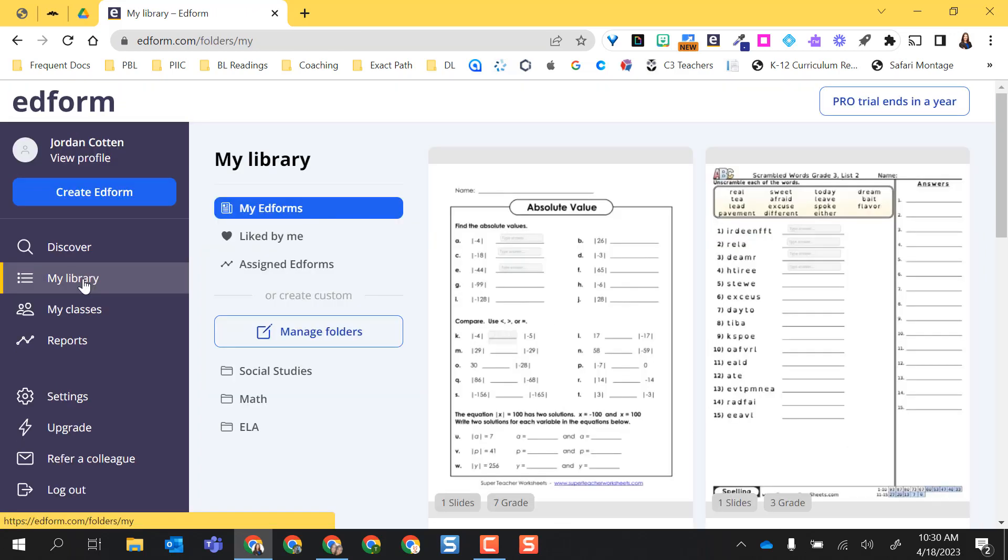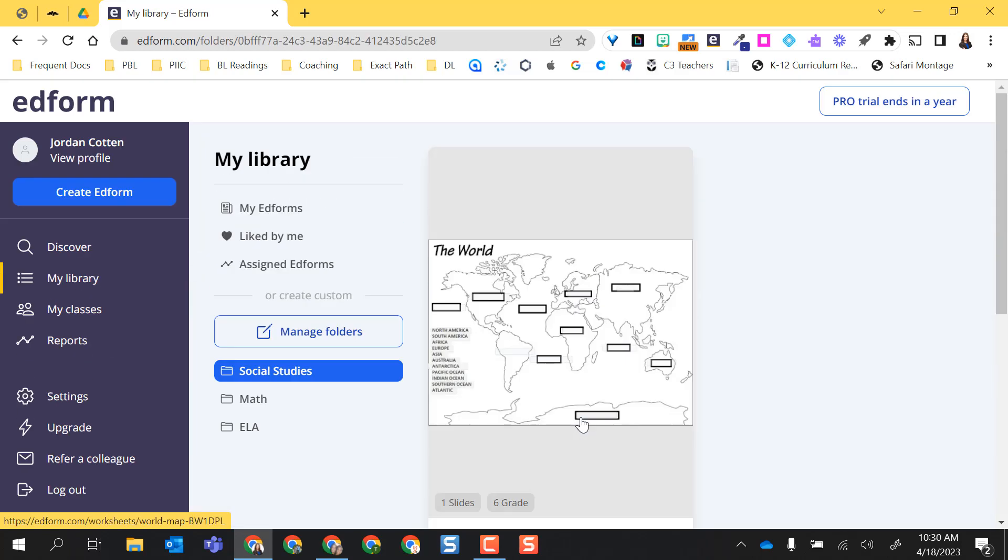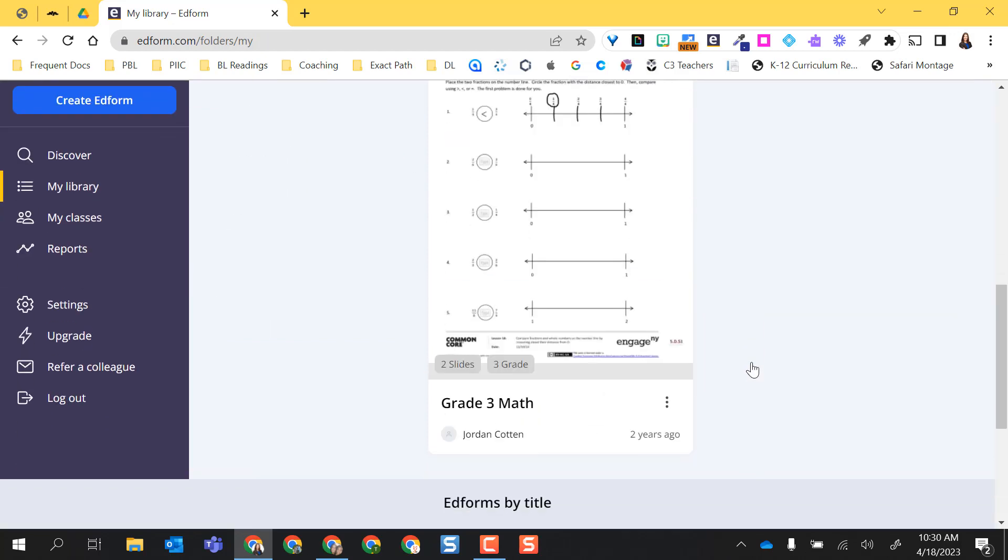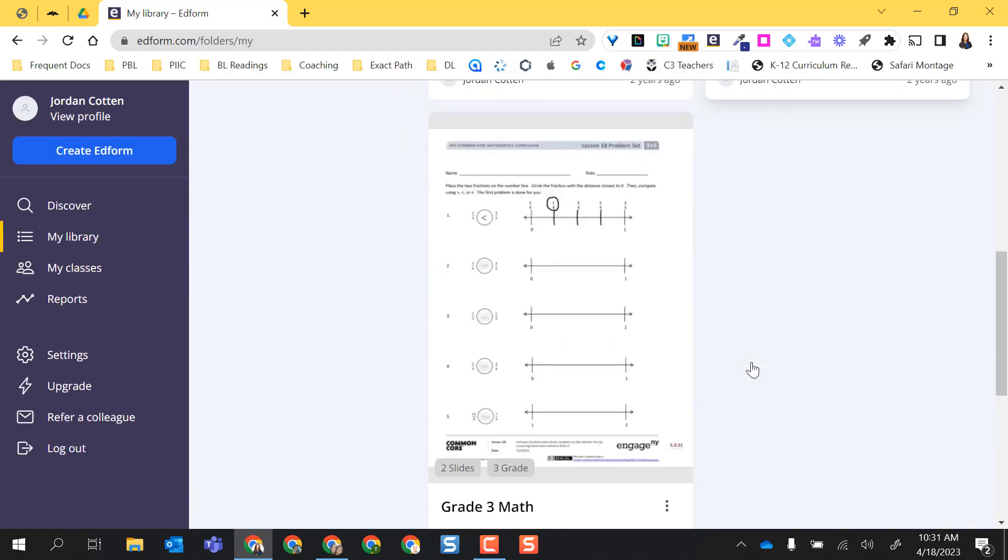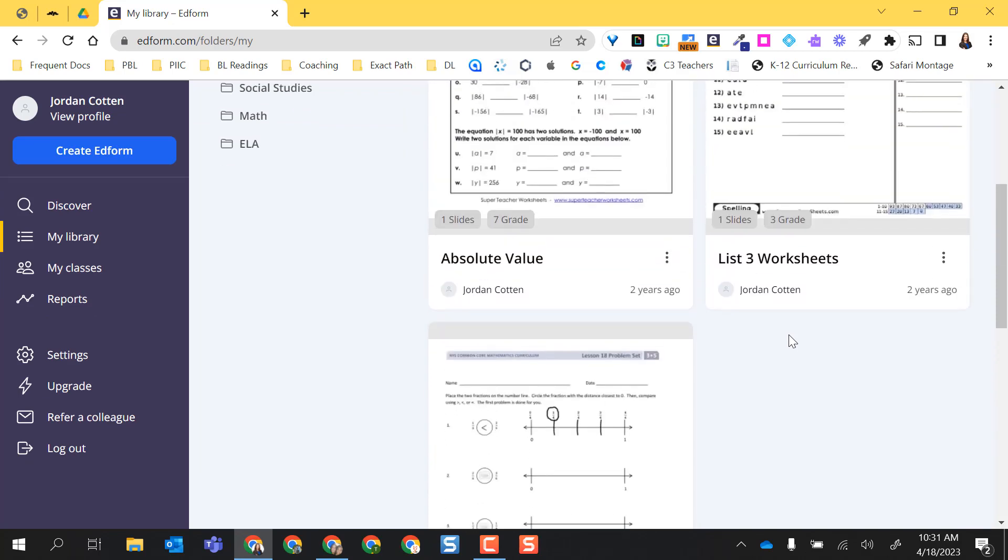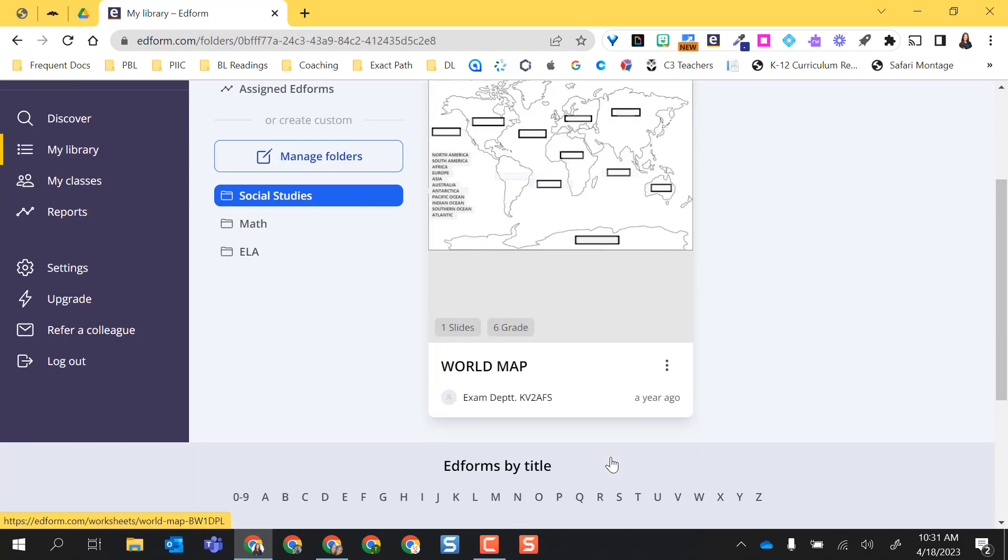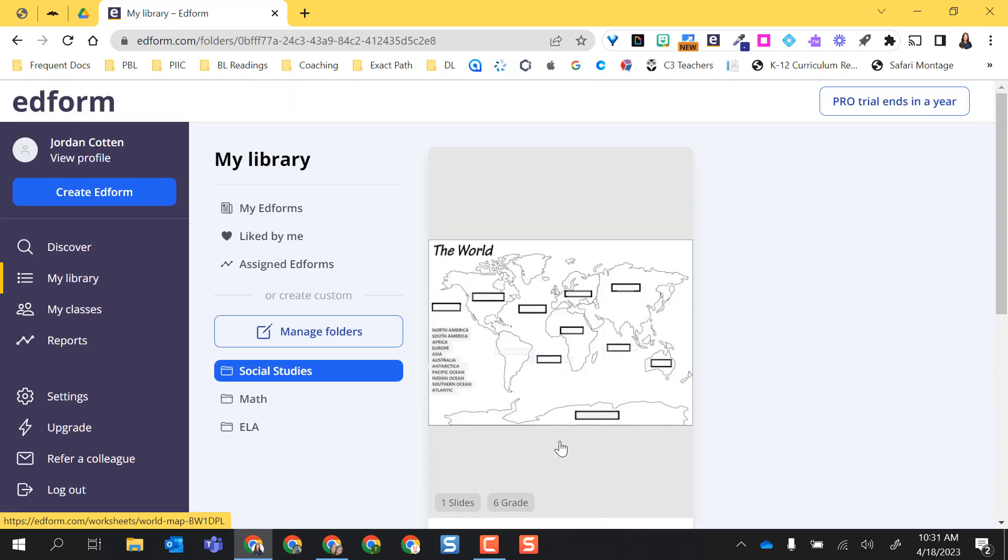When I'm ready, I can always share this out. I can print or I can go ahead and get started and assign this to my students. Going back to my library, if I were to select my social studies folder, you can see my world map is in there. I'm going to go back to my ed forms and see all of my created ones. Now notice my world map is not in here because I did not copy it and put it in my library to edit it myself.